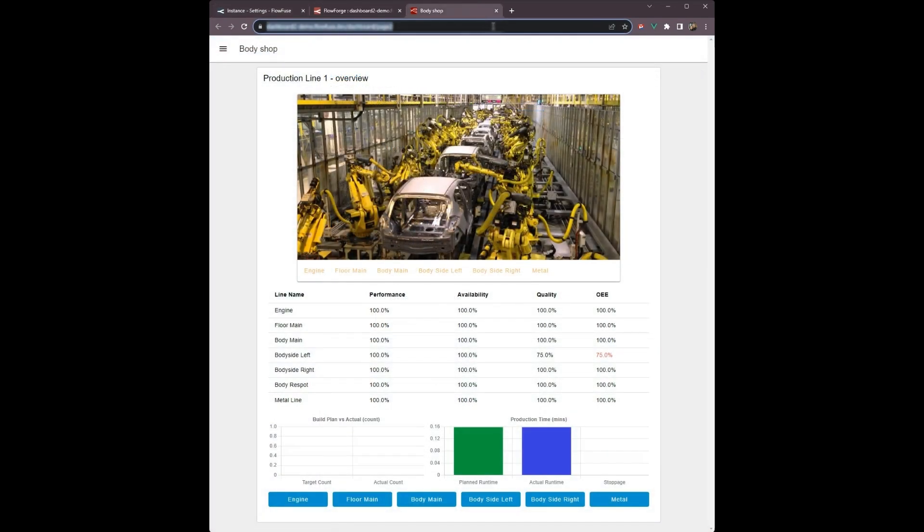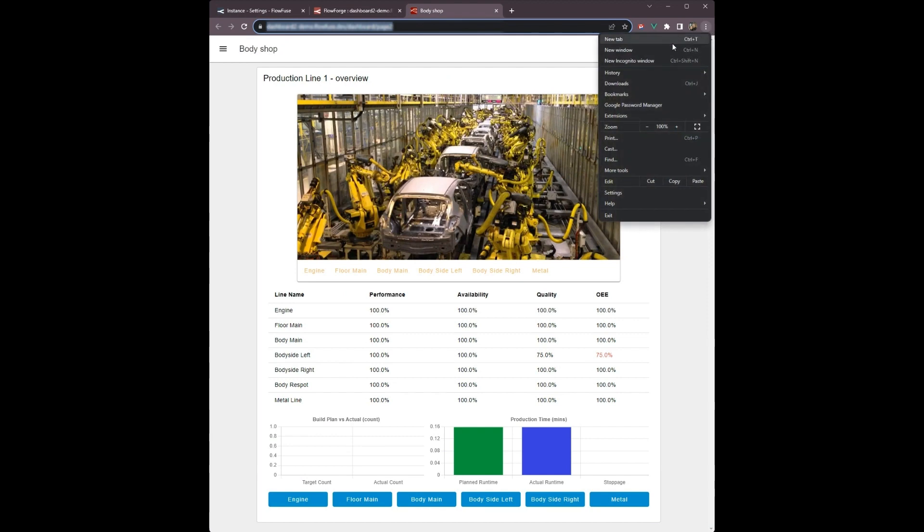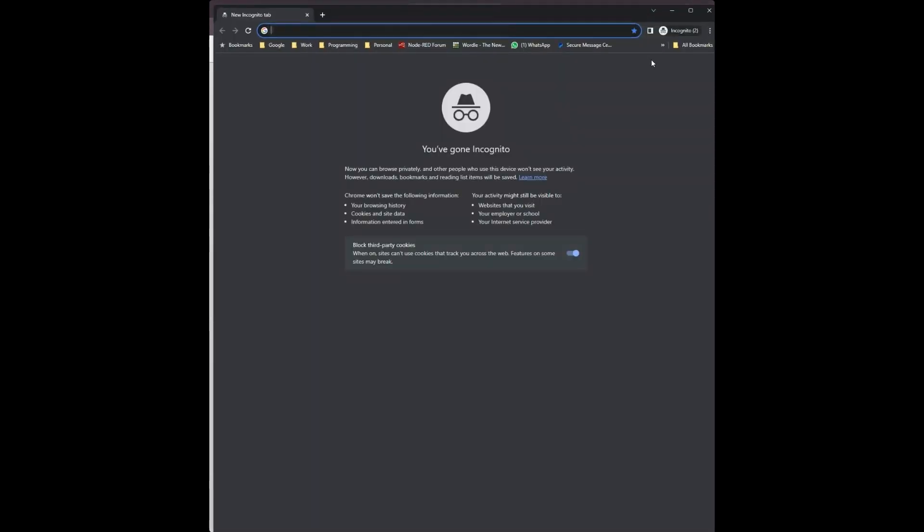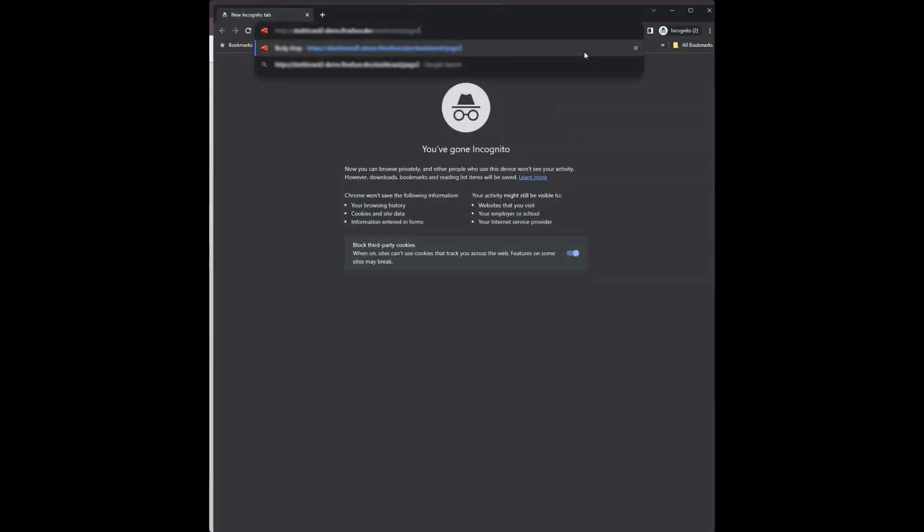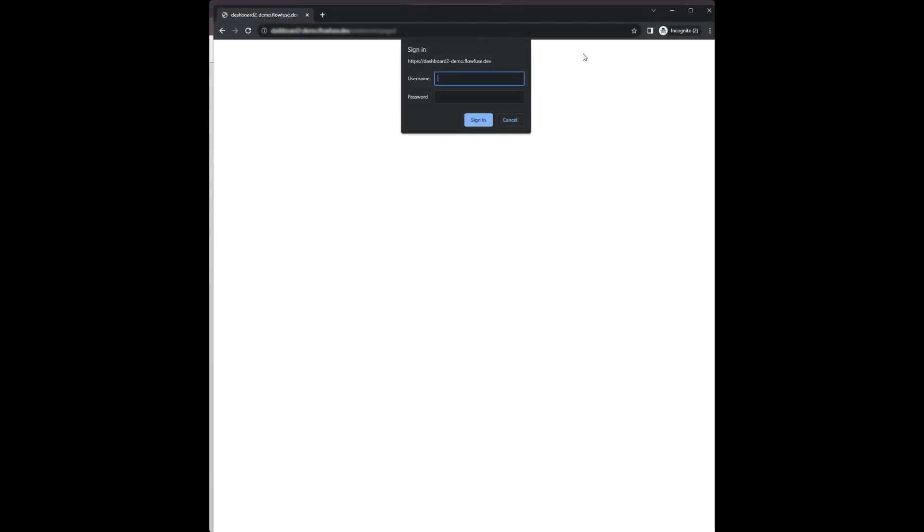Now when anyone tries to access the dashboard, the browser will prompt them for a username and password.